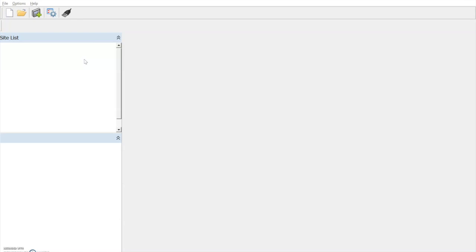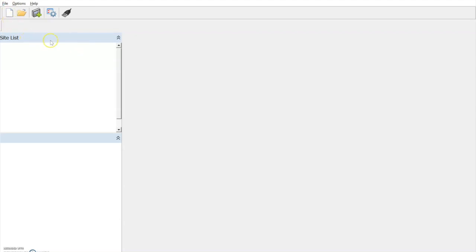Before we begin the process, we must make sure the panel is in the commissioning level and we have our communications lead connected between the PC and the control panel. To begin the process, we must first create a new file, so we select the new file option at the top left-hand corner here.